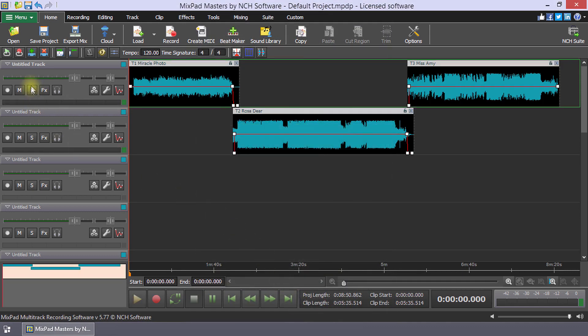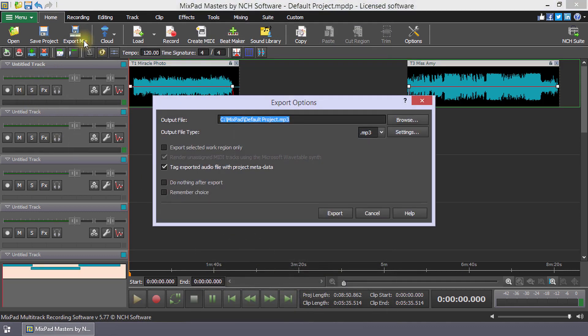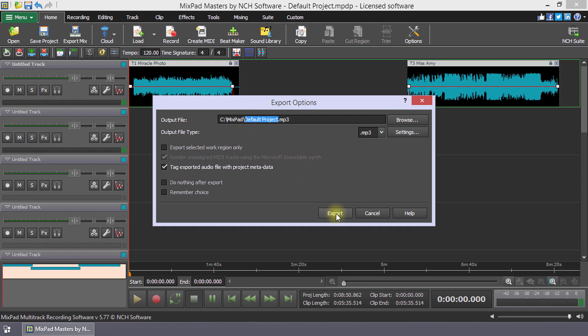Select Export Mix to create and share your mixtape. Continue watching this tutorial for more details on creating a mixtape with Mixpad.